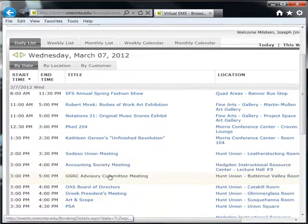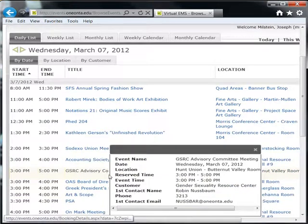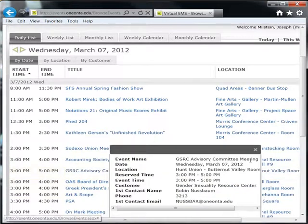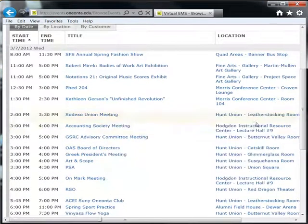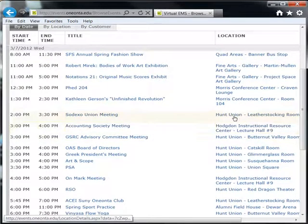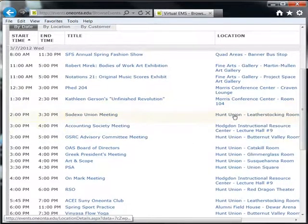Clicking on any event brings up its booking details. Clicking on any event location brings up that location's details, including setup, capacity, and the location's features.